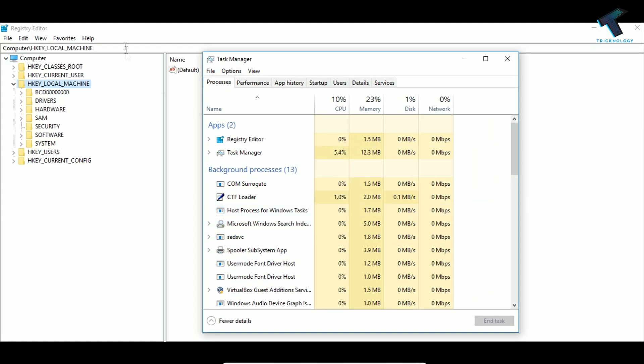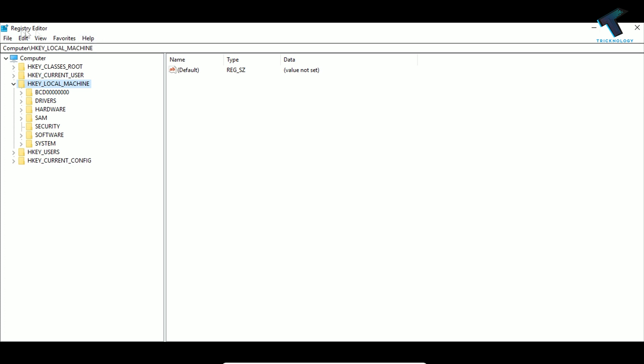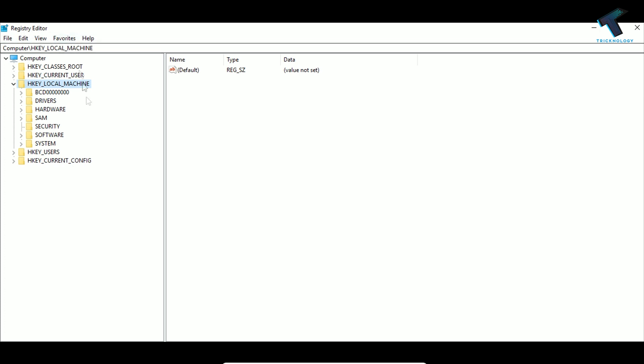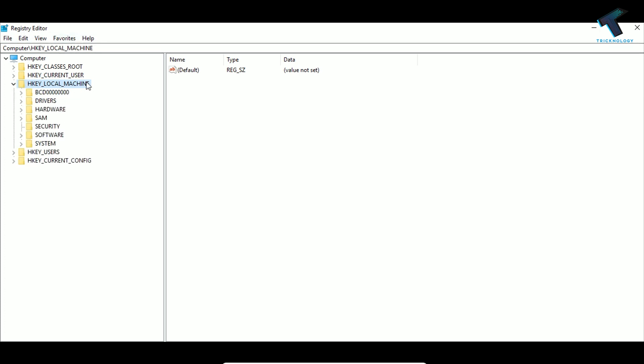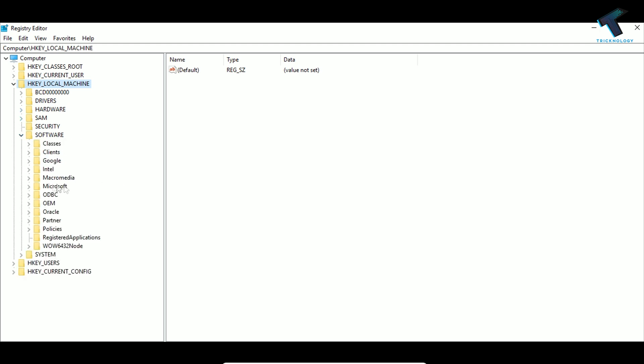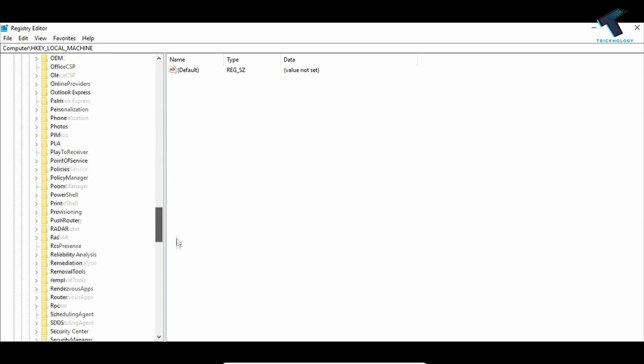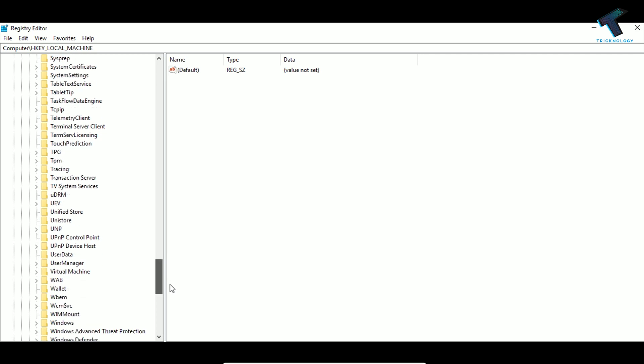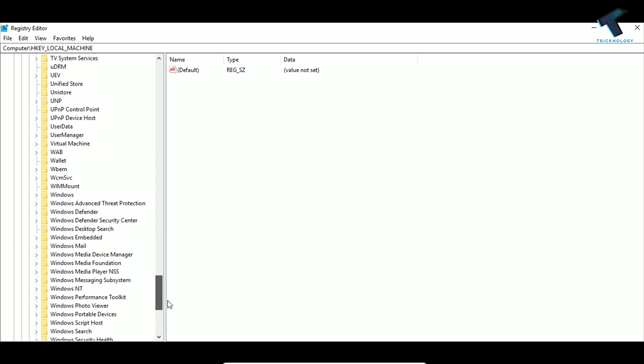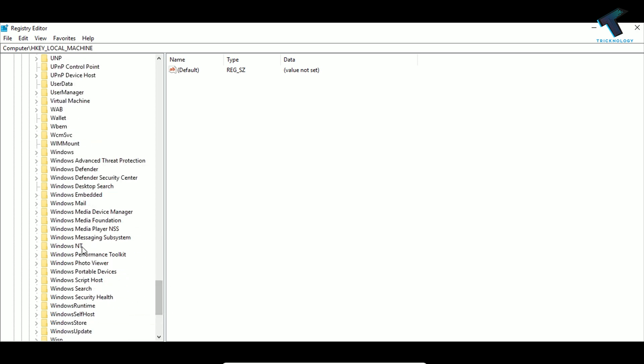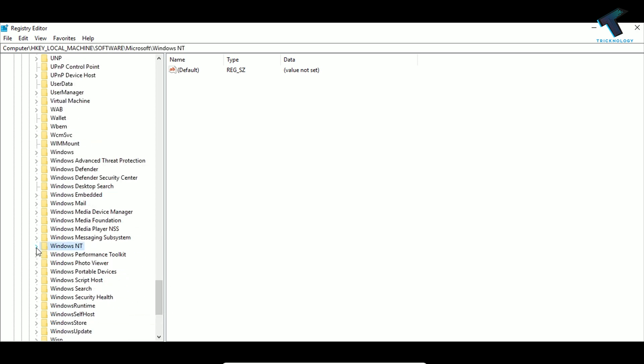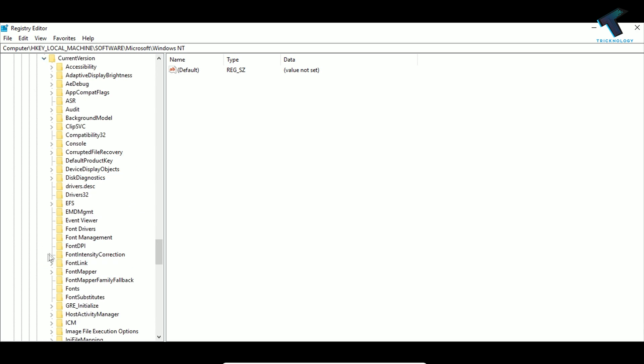Now you'll get the Registry Editor window. What you have to do is expand HKEY_LOCAL_MACHINE, then expand Software, then Microsoft. Scroll down and find Windows NT. Expand Windows NT and then expand Current Version.